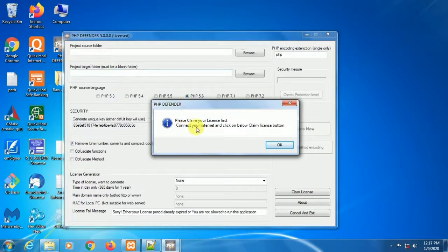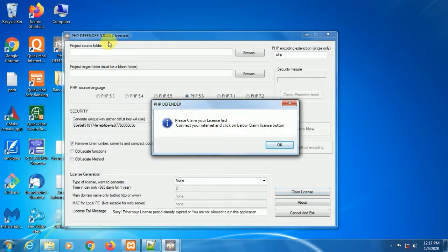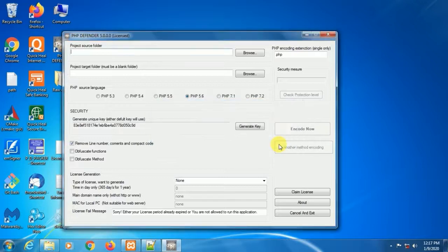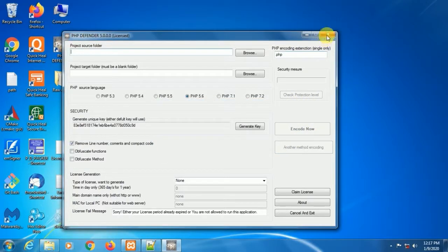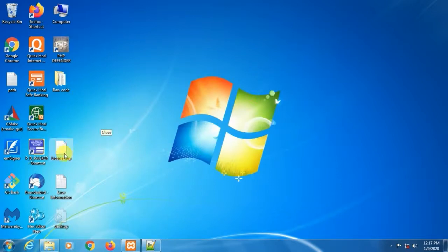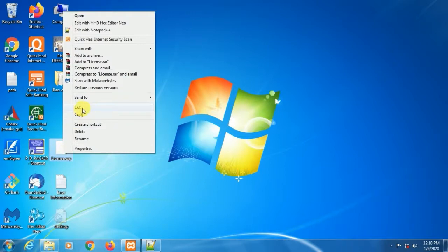It's our first time run and we have not any license for this copy. If you are using a trial version, you will see here the request license button. Here I am using a licensed version, hence it will be showing the claim license button. Remember, before clicking this button you must be connected with the internet. After receiving the license from us, just copy the license file into your application installation folder.